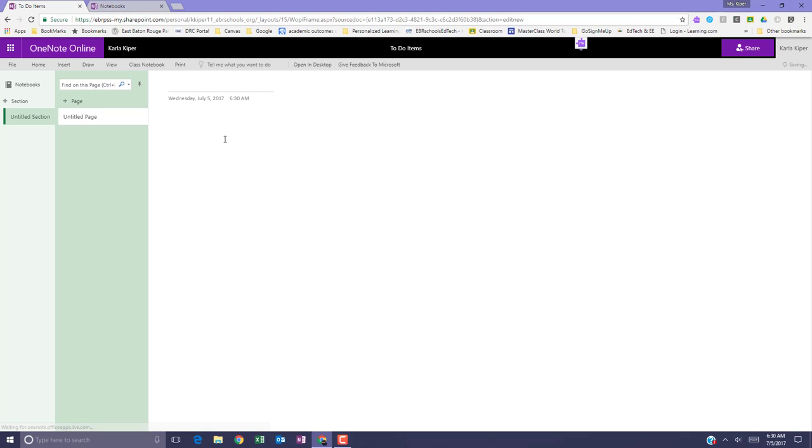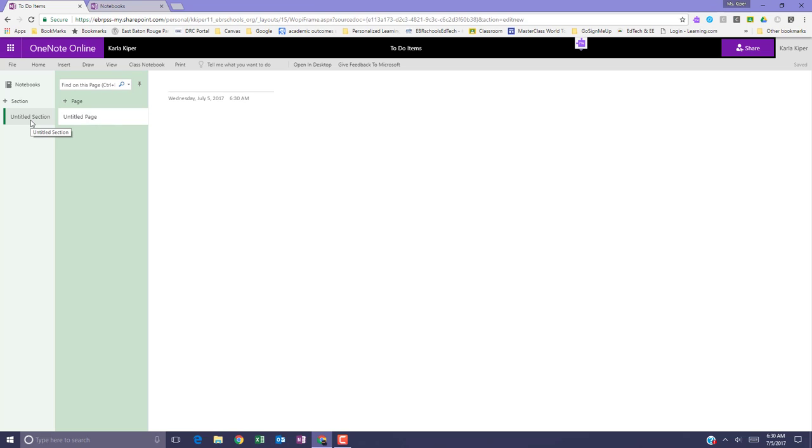OneNote creates the notebook for you and also gives you some sections and pages that you can begin to work in immediately.